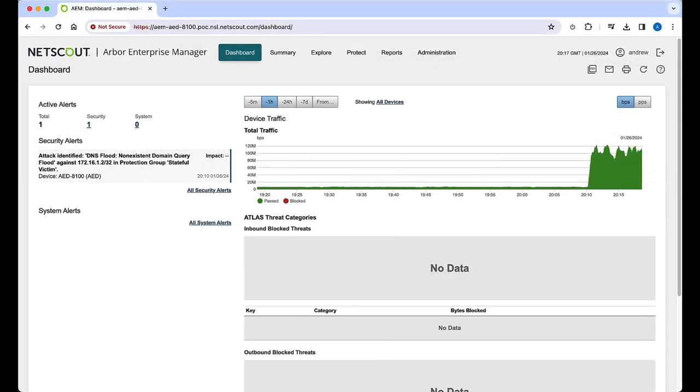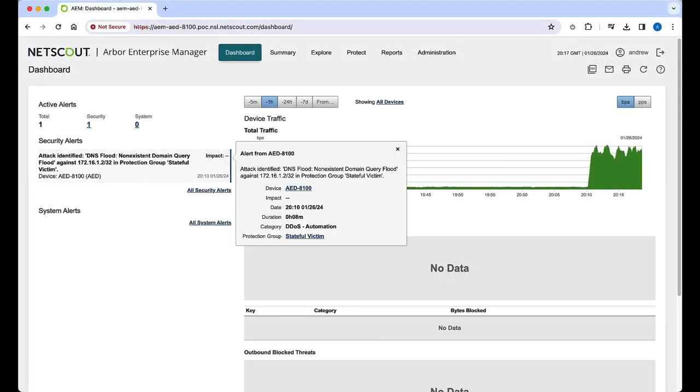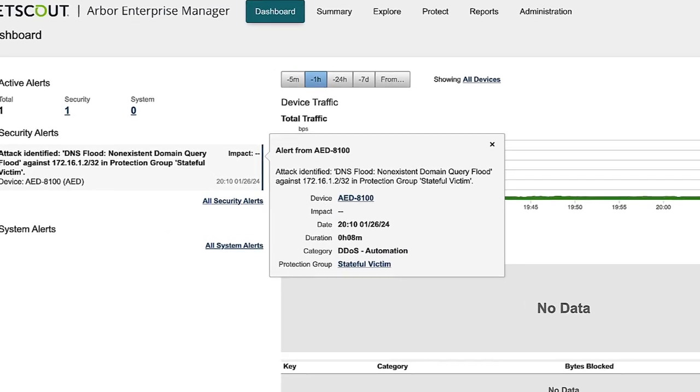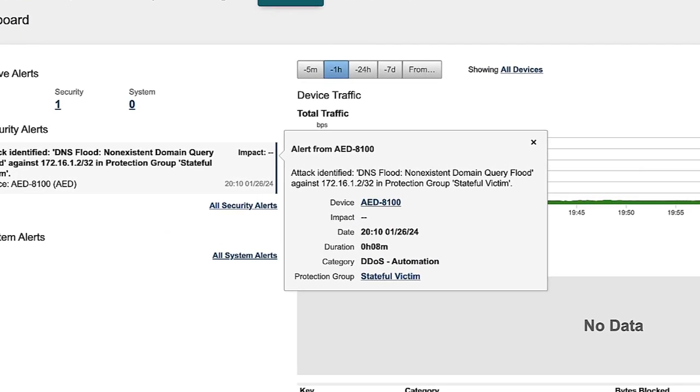If we highlight the alert, we can see some details. Shown are the Arbor Edge Defense devices which detected the attack, the type, date, and duration of the attack, and so on.